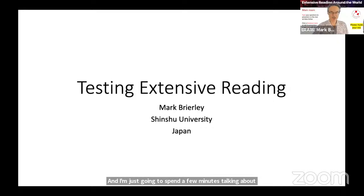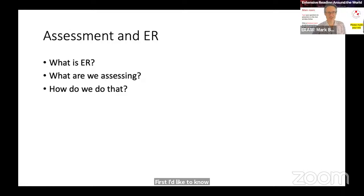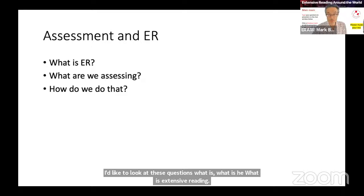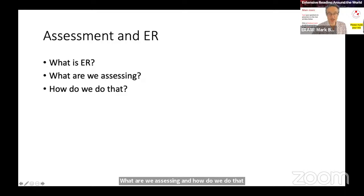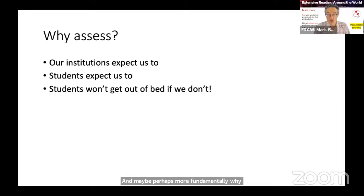First, I'd like to look at these questions: What is ER? What is extensive reading? What are we assessing? How do we do that? And perhaps more fundamentally, why should we assess extensive reading?